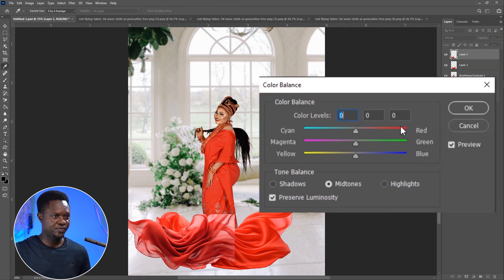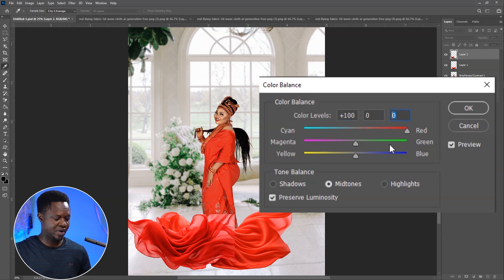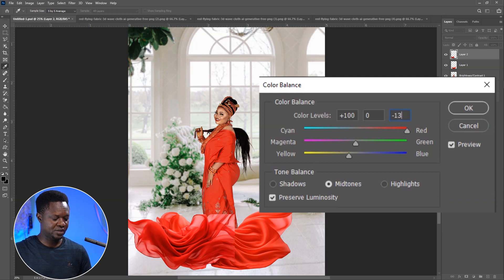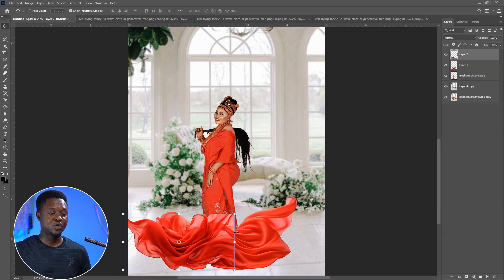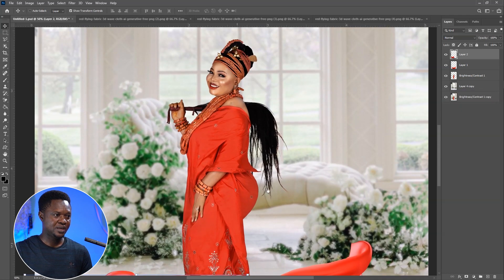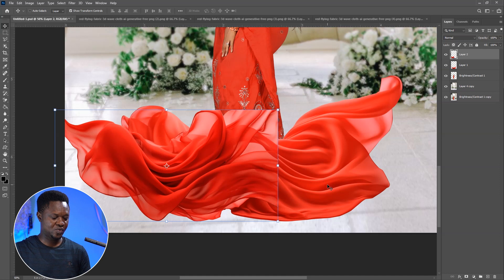Use Ctrl+B for color balance. Set red to 100, then take yellow to minus 13. Hit okay. So we have the color — it's the same now.